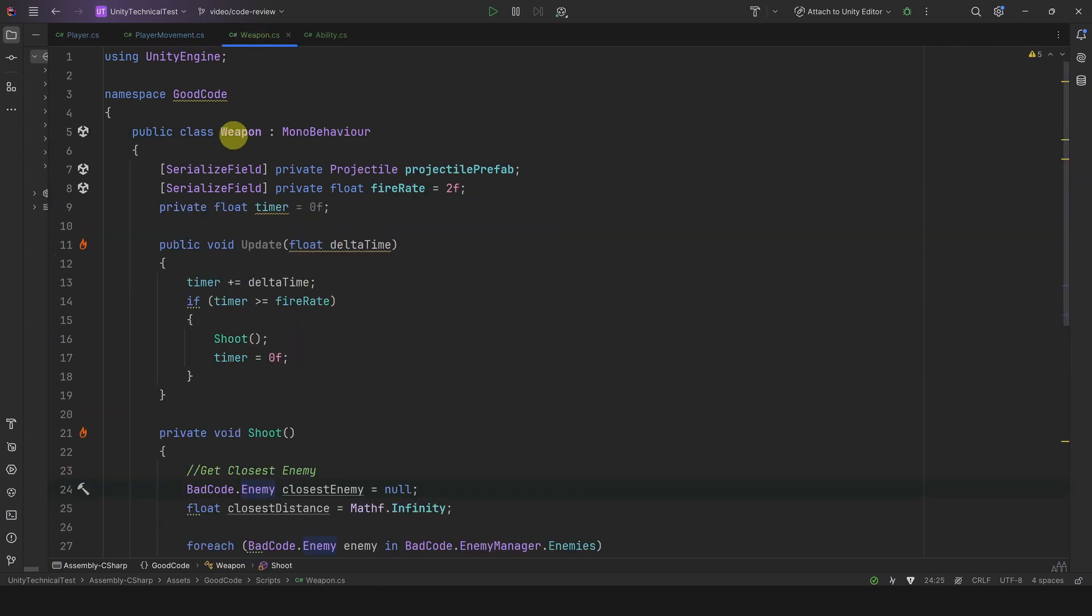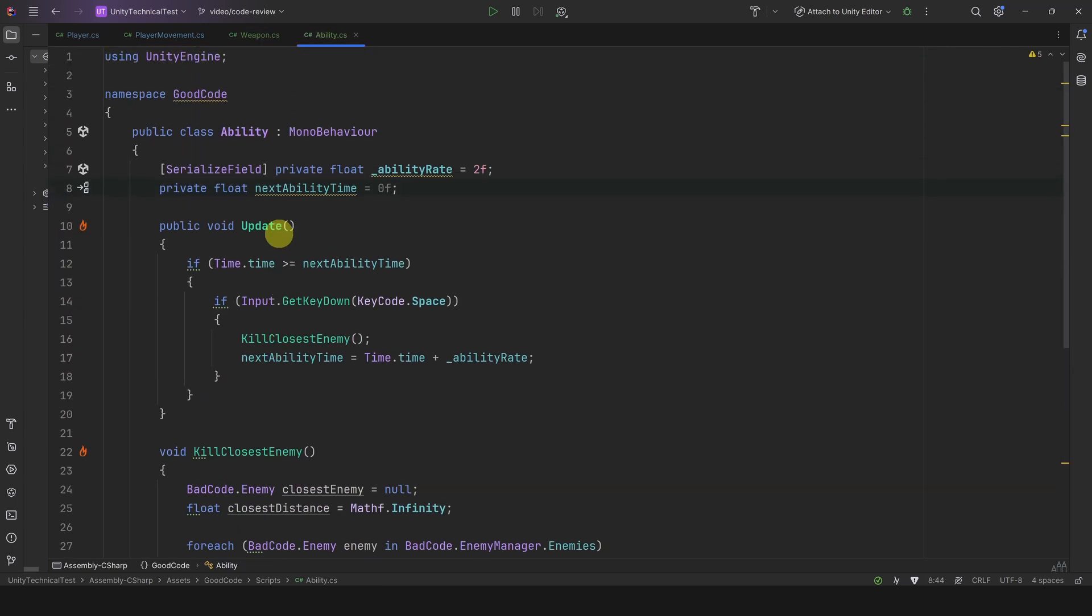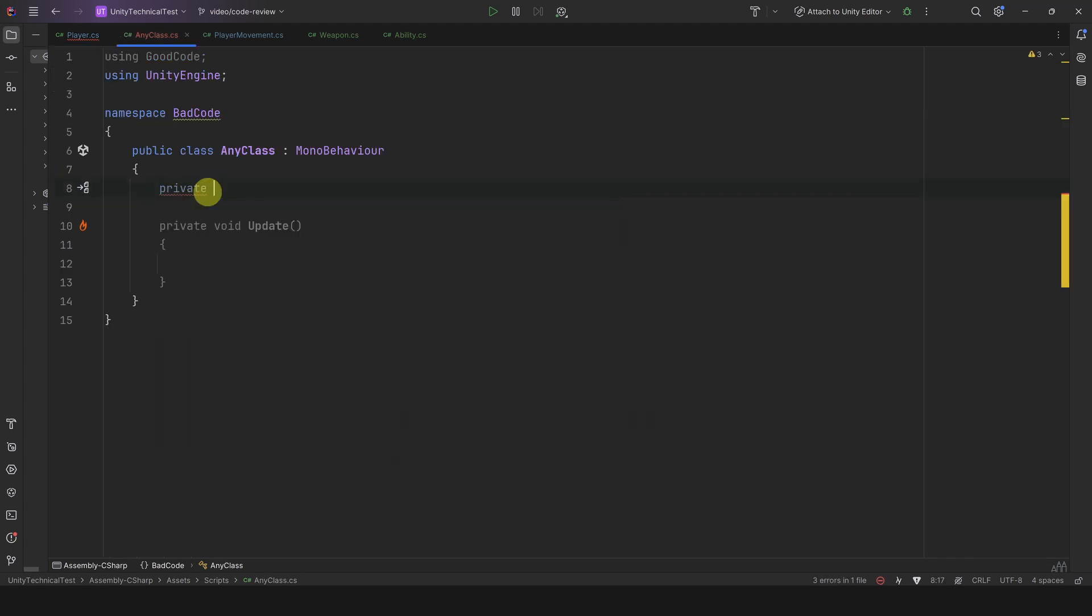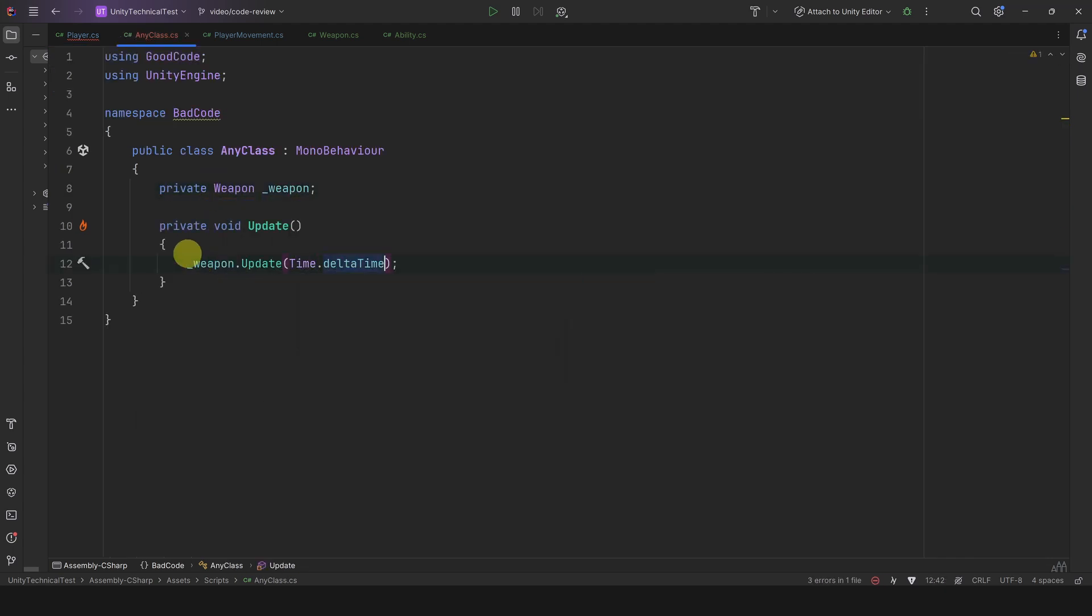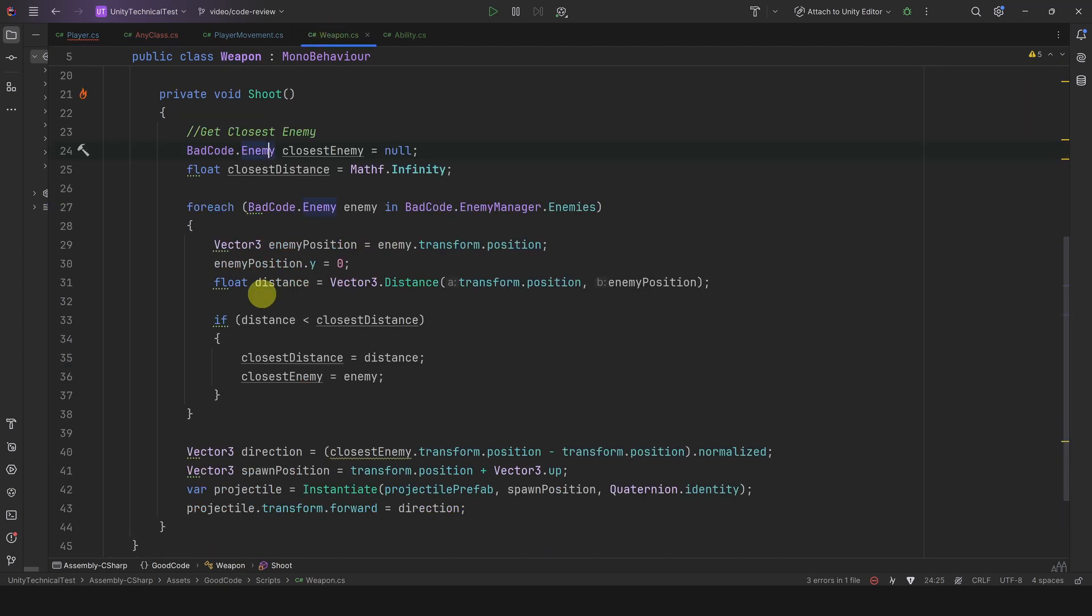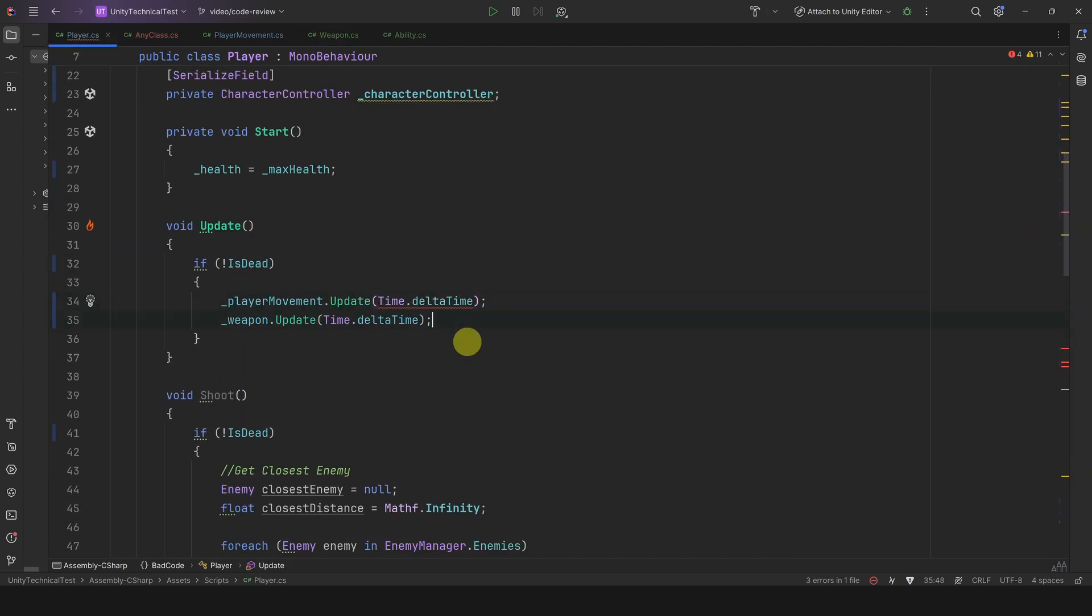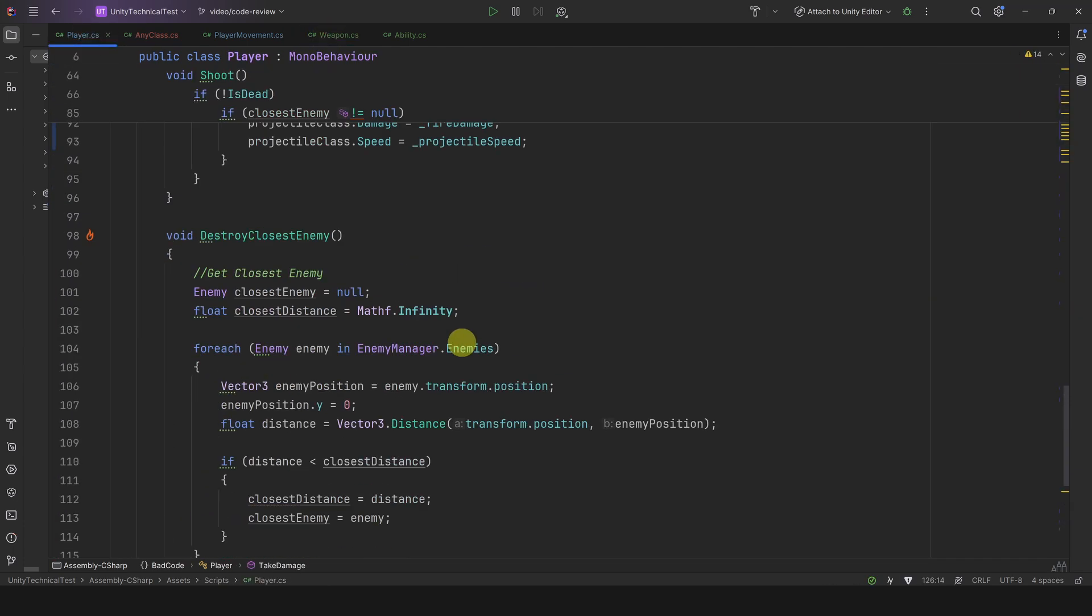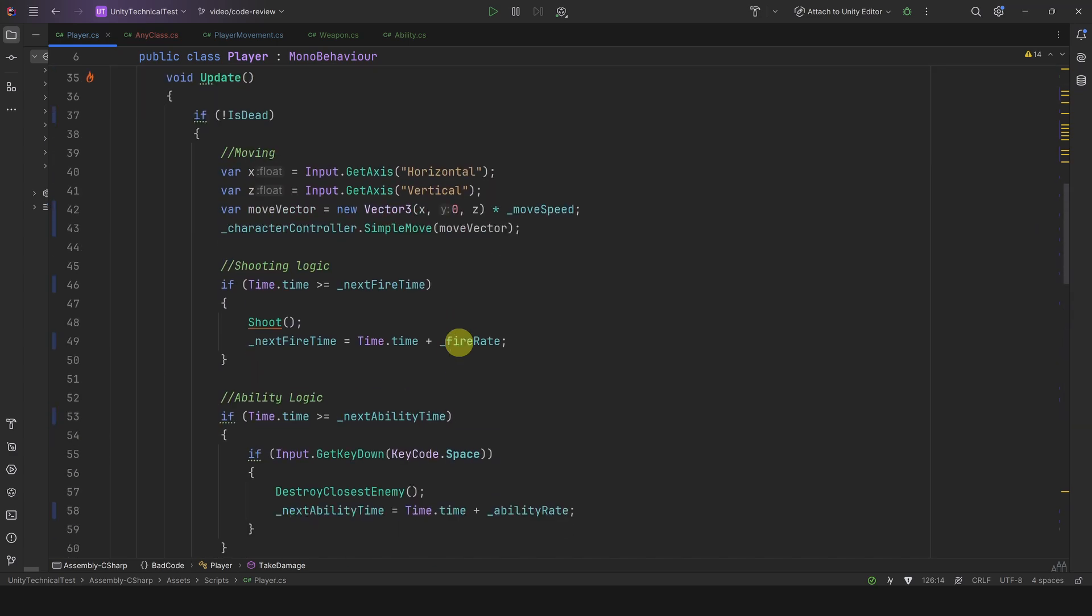Let's continue. So because of our previous refactor, the Shoot method should not be here anymore as it is in the weapon class. However, to make it easier to review everything in a single file, I have moved back everything in the player class.